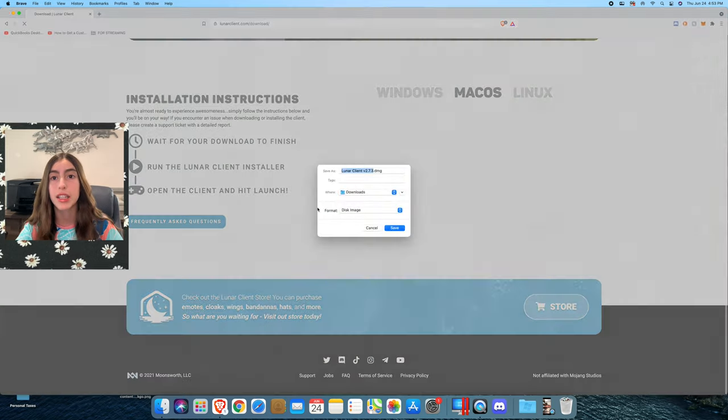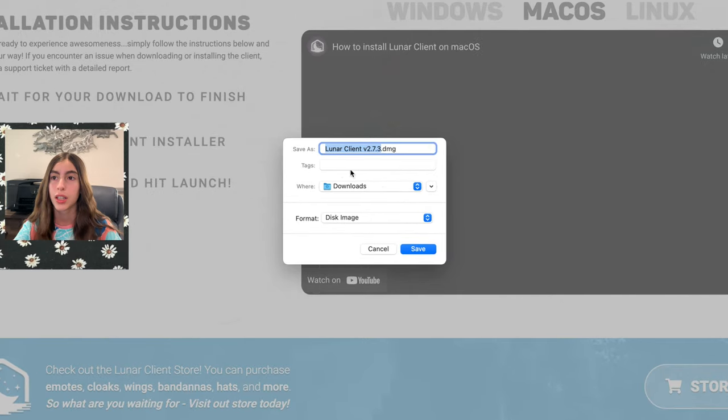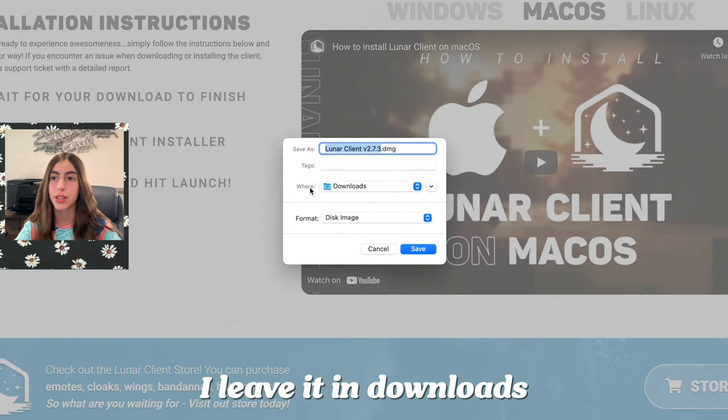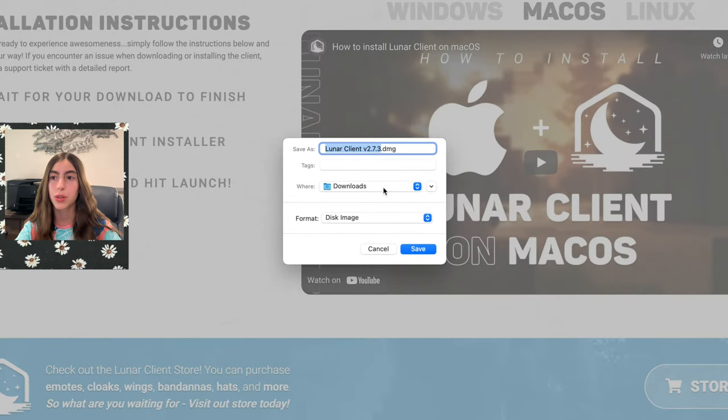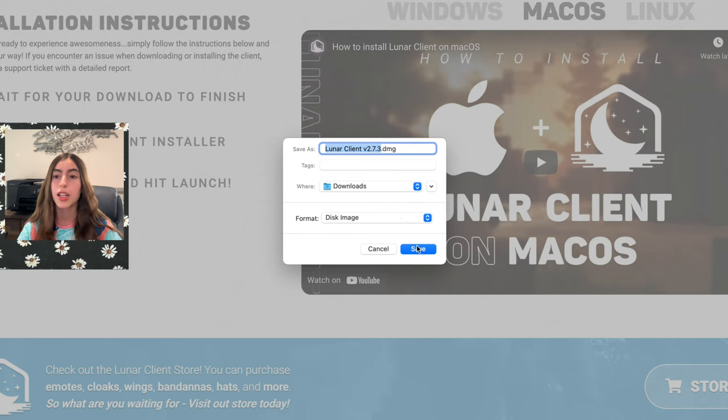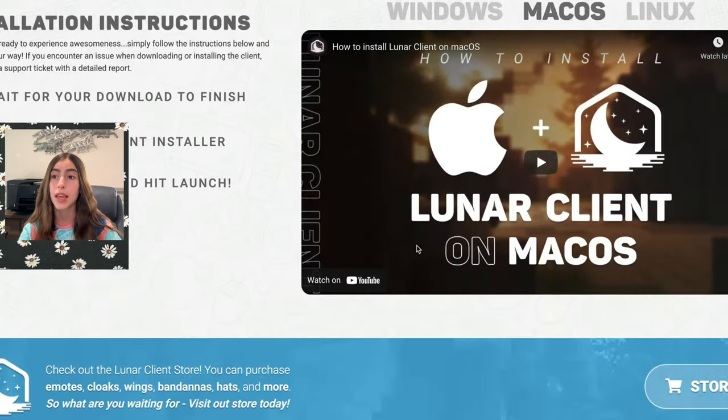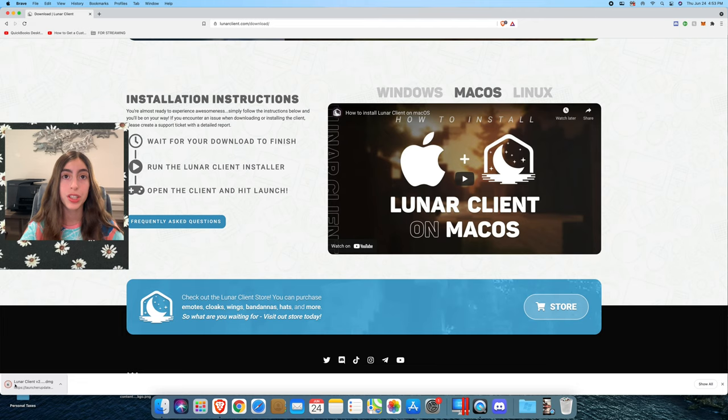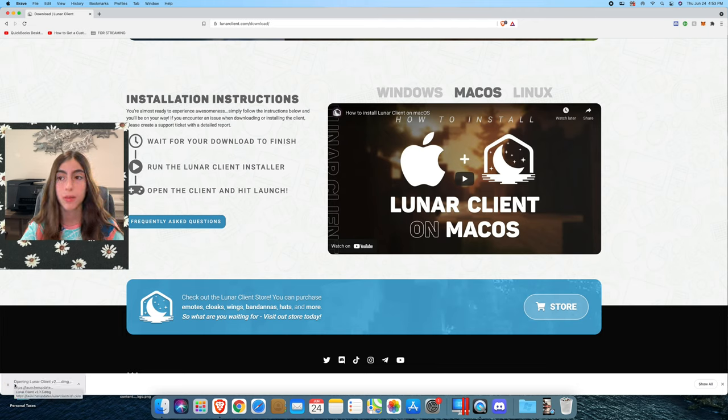As you can see, I have this. I leave it in Downloads, then you click save. So now we wait for it to load. Once it's done loading, we double-click on it.